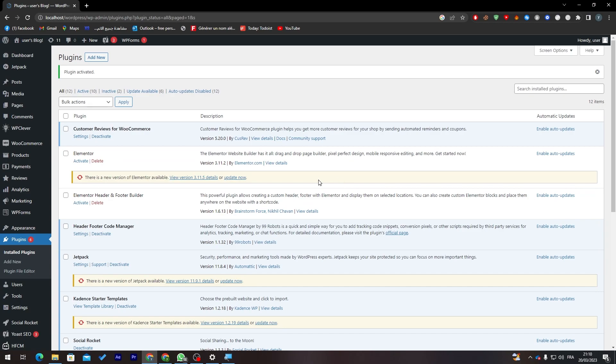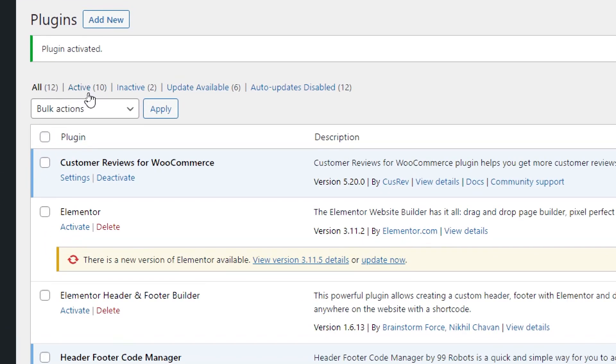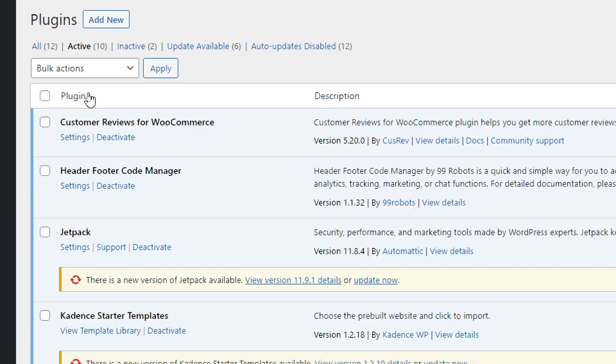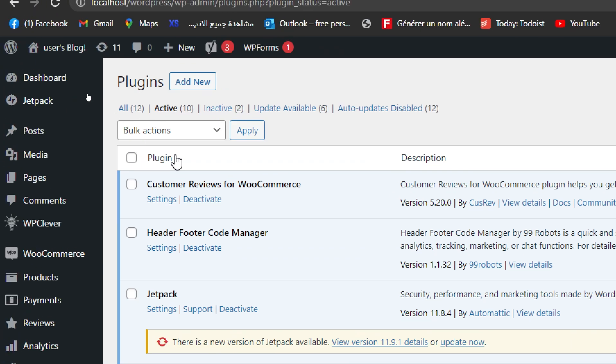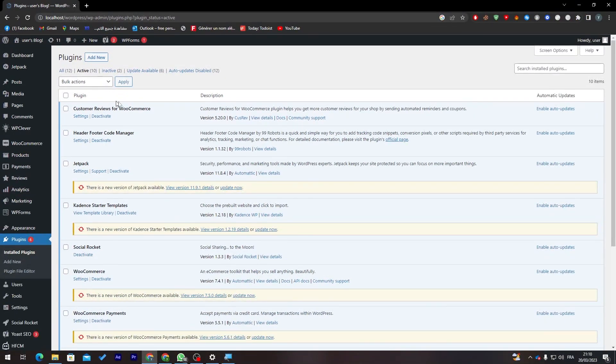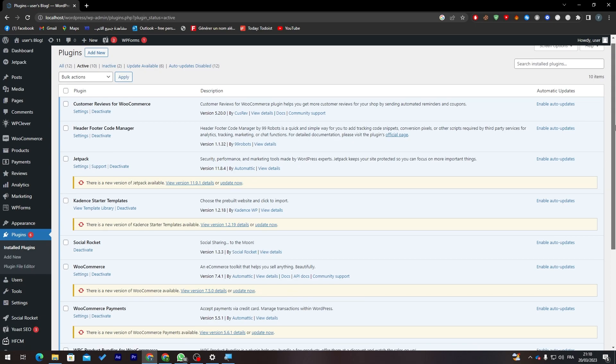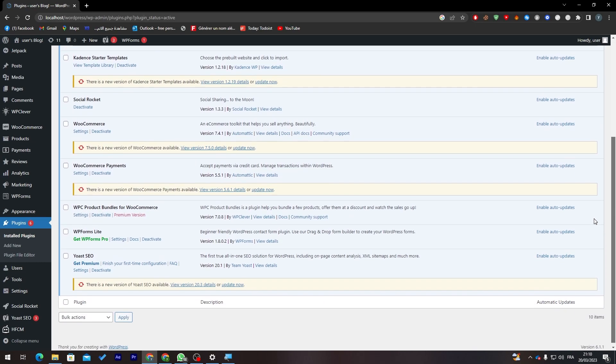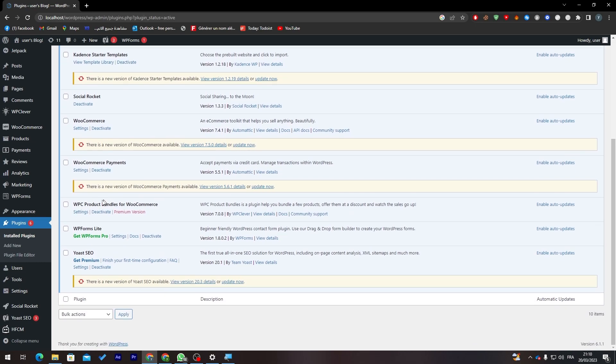When you finish with that you will find it in your plugin section. So go to Installed Plugins, go to Active from over here, click on it and they will take you to this page.